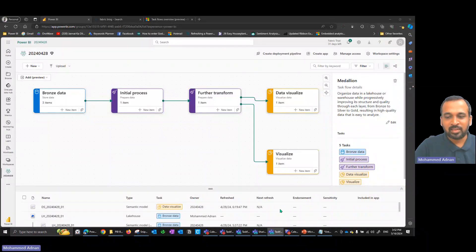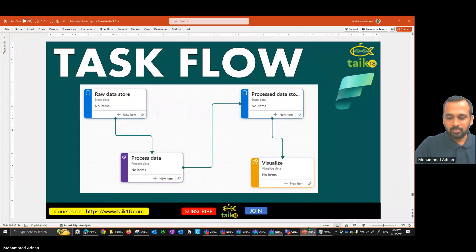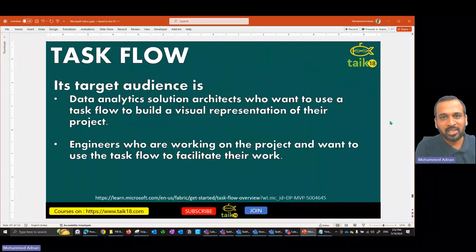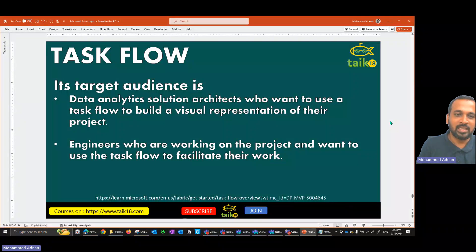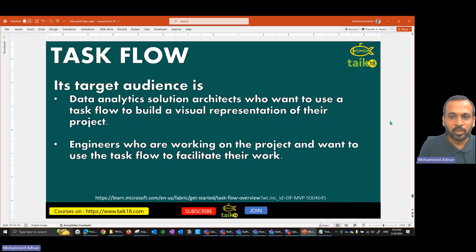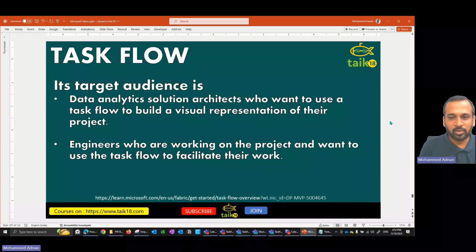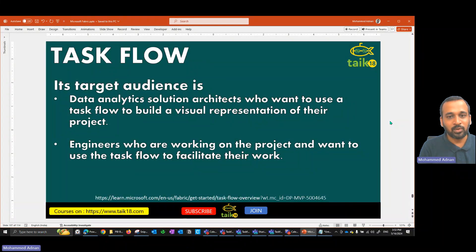Before going into that in detail, let's have a look at some documentation. The target audience is data analytics and solution architects who want to use the task flow to build a visual representation of their projects, and engineers who are working on a project and want to use the task flow to facilitate their work.